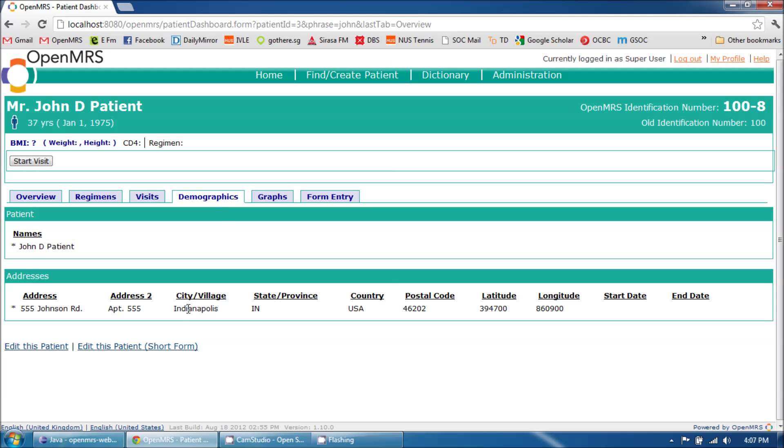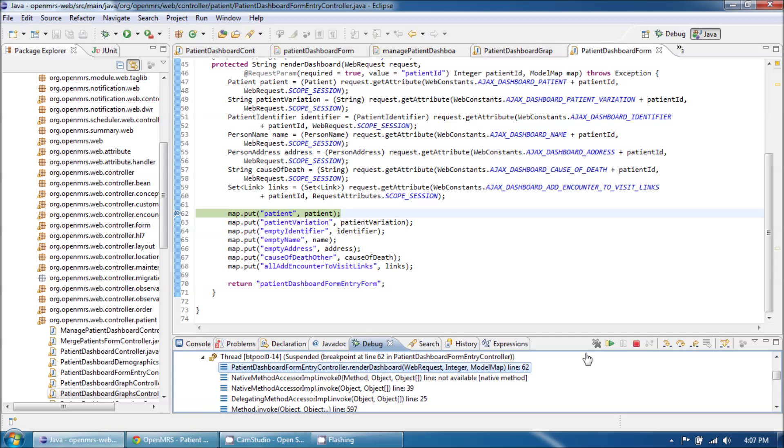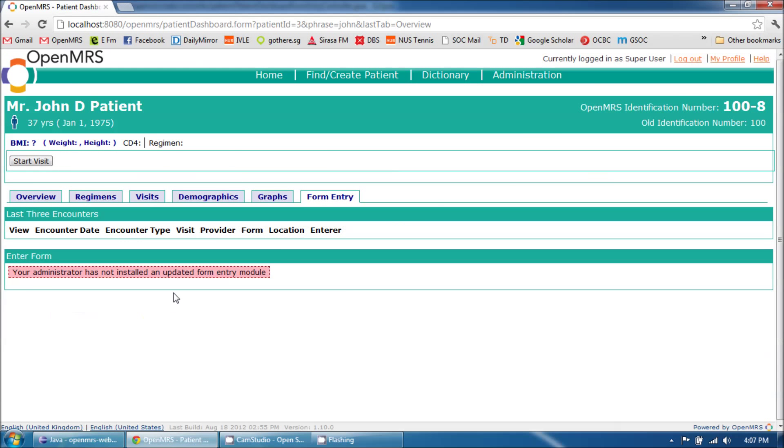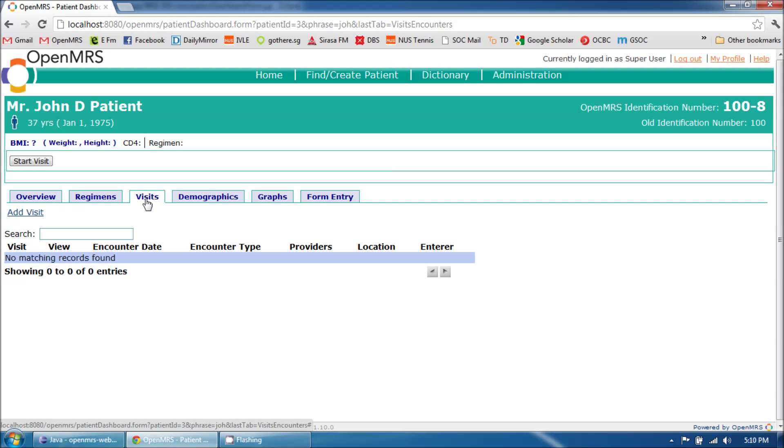Now let's look at onClick loading. Notice what happens when I click the Form Entry tab header. You can see a loading image is being displayed until the content is fetched via an AJAX call. The Form Entry tab has been populated correctly, and the same thing happens when I click the Visits tab.